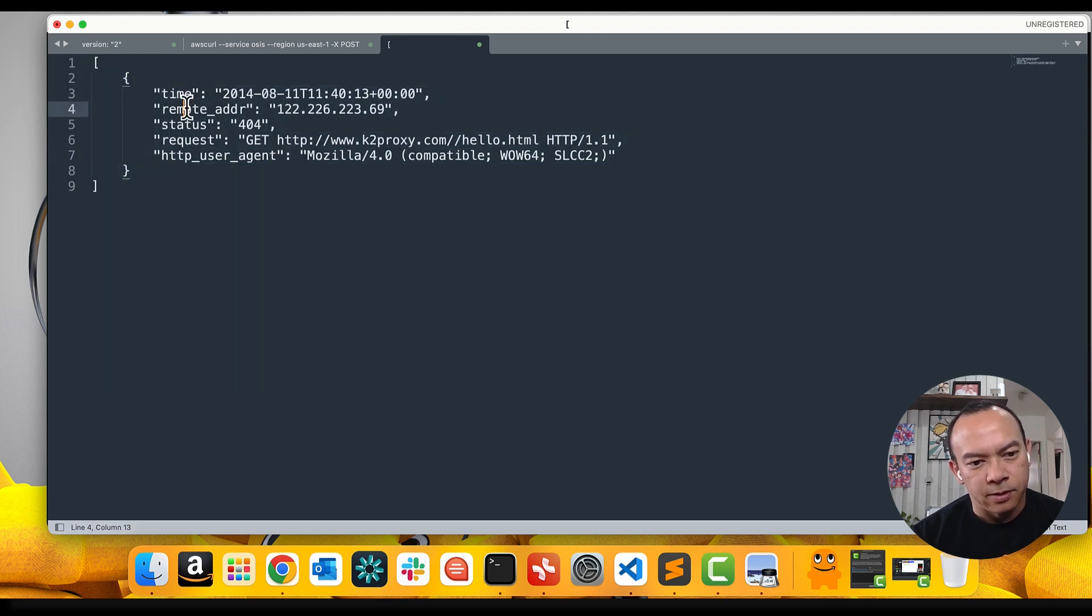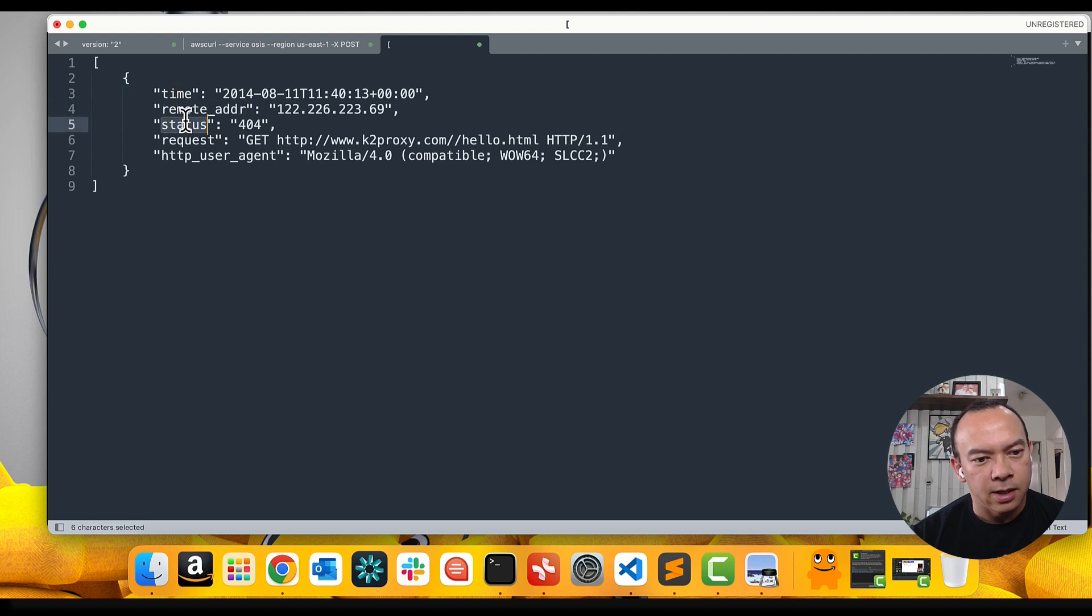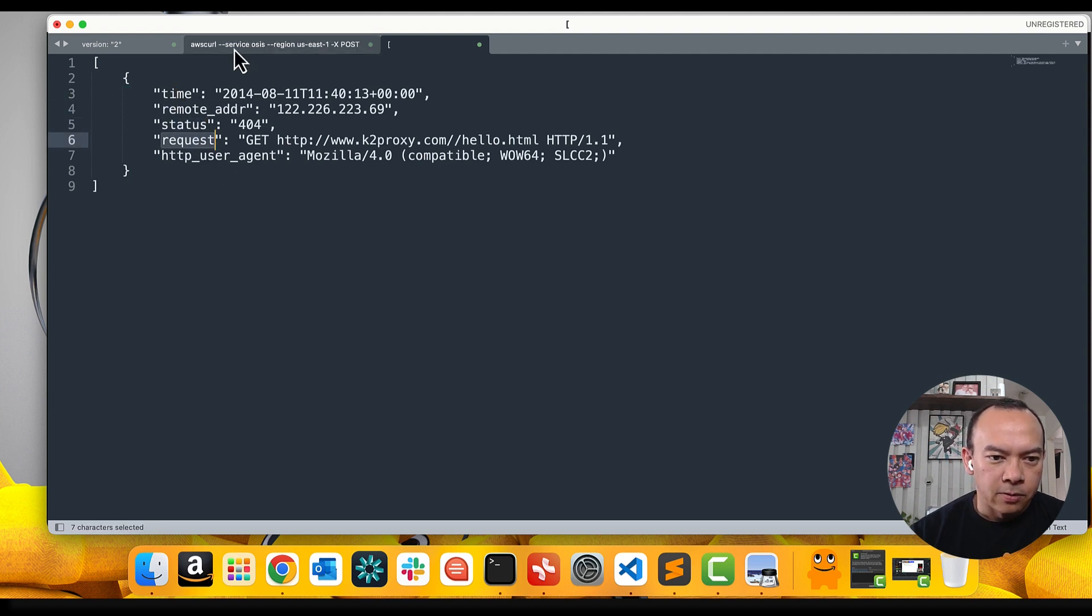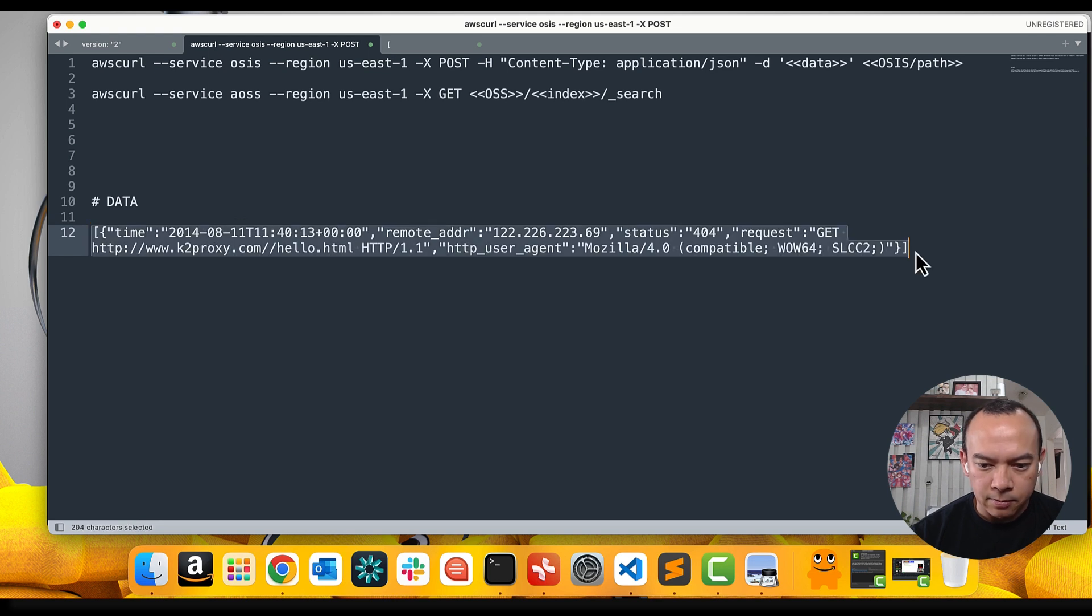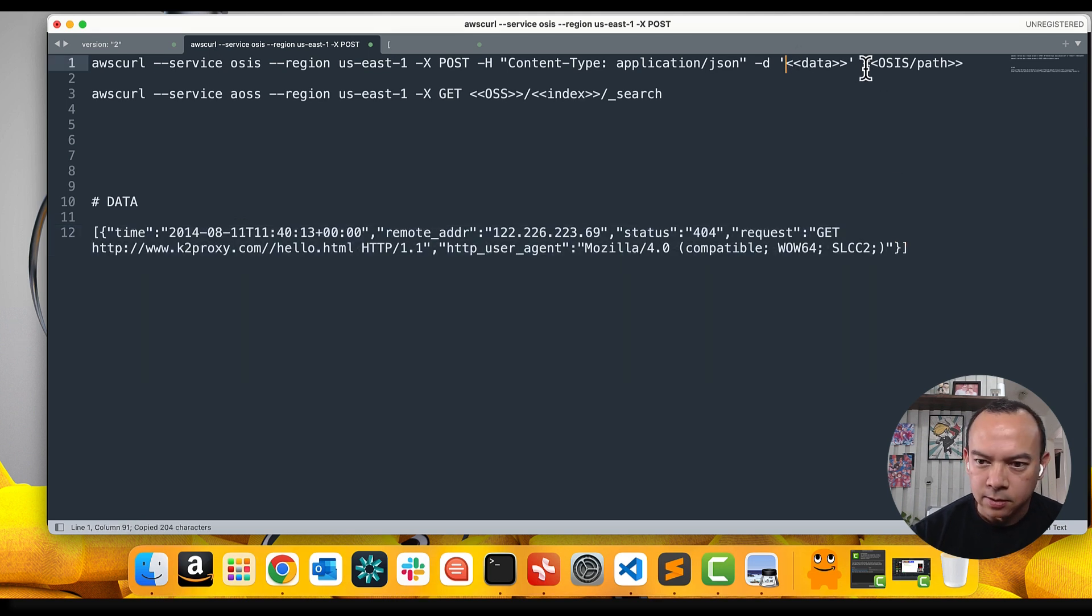I have some fields, time, remote address, status, request, and so on. So, I will just replace my information here in this field.